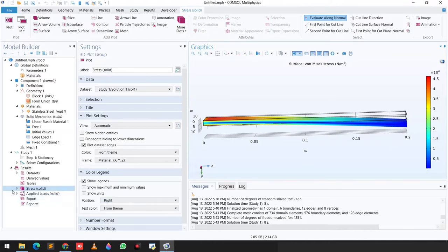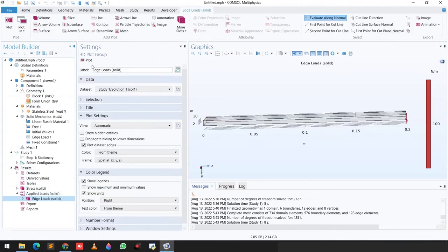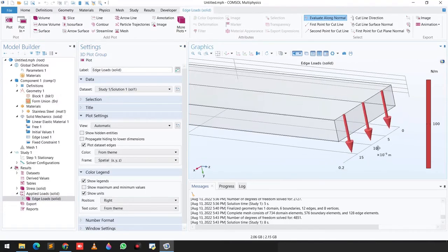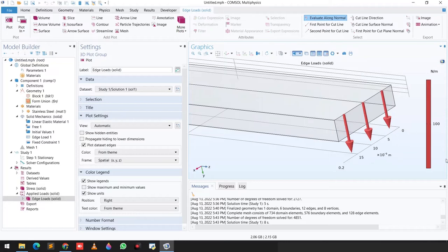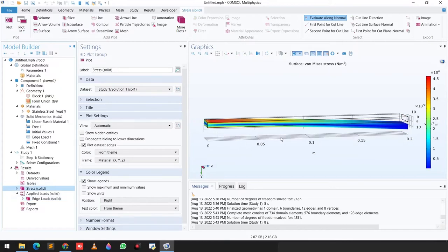You can also visualize the applied force by clicking on Applied Loads, going to Edge Loads, and plotting. You can clearly see the downward 100 Newton force being applied — the scale confirms it is 100 Newton downward.